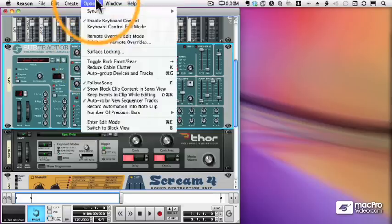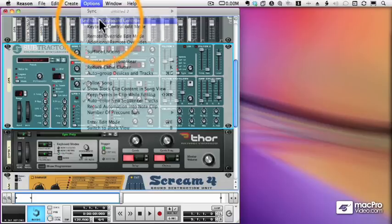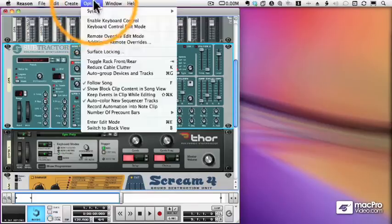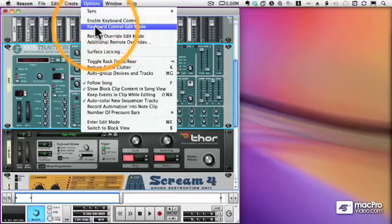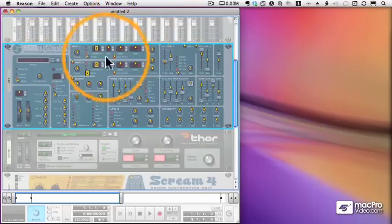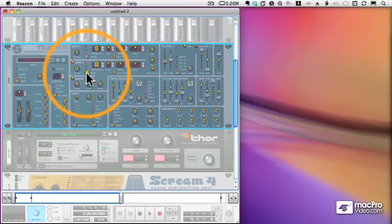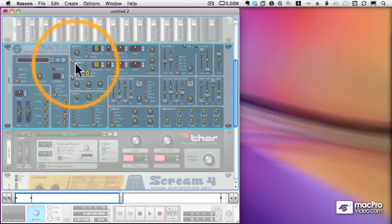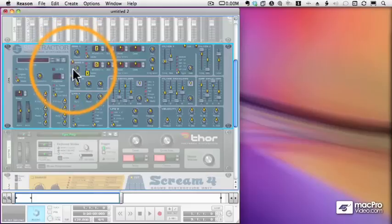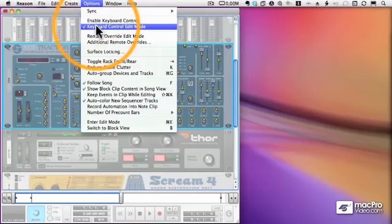I can easily see all the keyboard controls I've mapped by choosing Keyboard Control Edit Mode. And when I choose that, you'll see I have a couple letters there, Z, D, and X, controlling different things. And everything with a yellow arrow is something that I could control with my keyboard, but it's not being controlled yet.